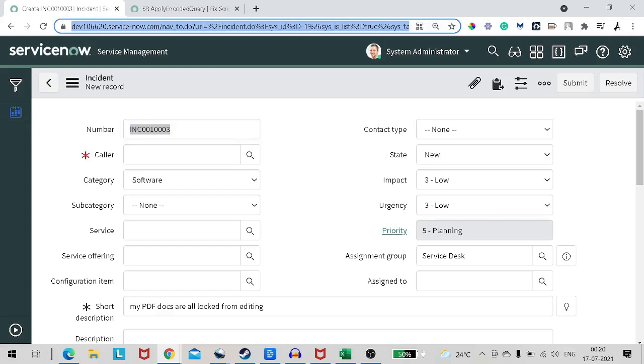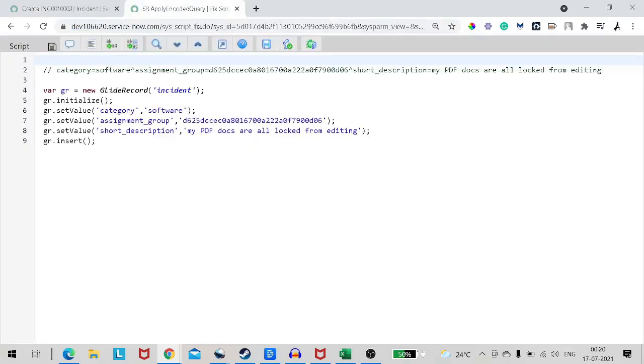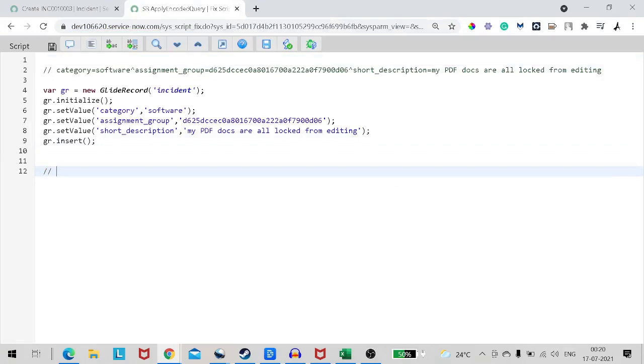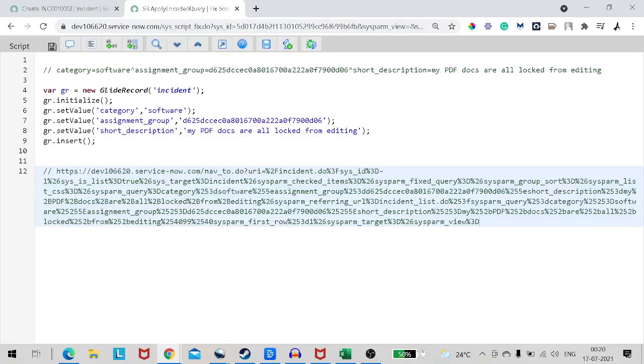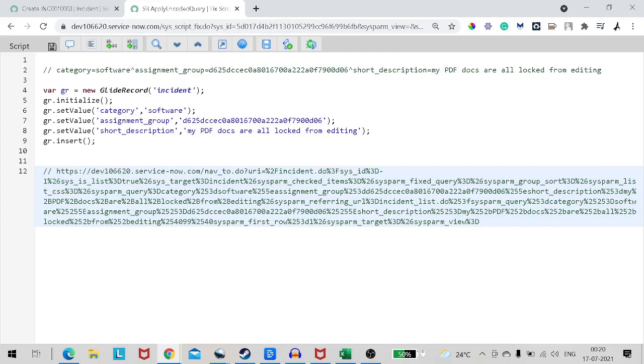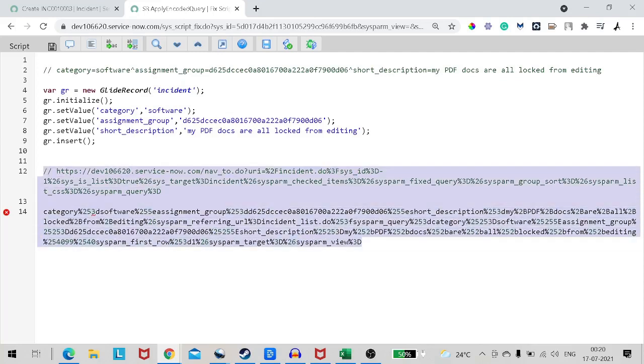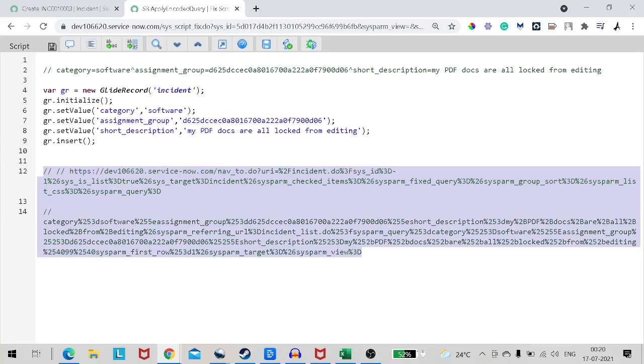That's why I've shown you what exactly is happening when you click on the new button. As soon as you click the new button, what it does, it takes this encoded query and it applies this encoded query to this new record. You don't trust me? If I take this URL and paste it over there, after sysparam query, you can see category is set to software, assignment group got set to this and short description got set to whatever value. It's already setting this value. So can we set an entire encoded query to the record rather than setting it as an individual value? Yes, we can do that. And that's where the apply encoded query will come into existence.